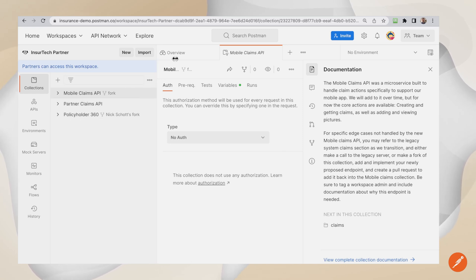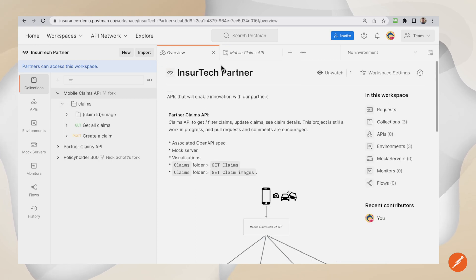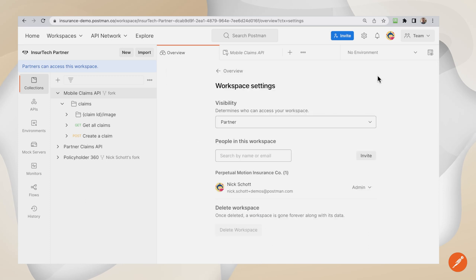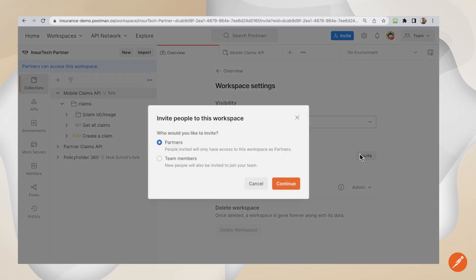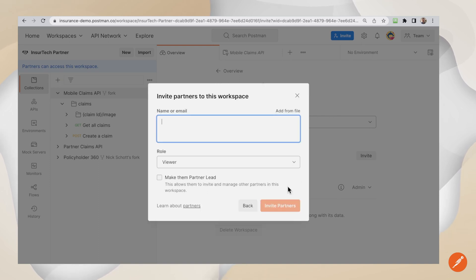This is a shared workspace where API producers and consumers from my enterprise company, as well as our partners, can effectively collaborate on collections, share documentation, and invite users with the appropriate permissions. In fact, we are using the principles of a zero-trust model for modern software creation.